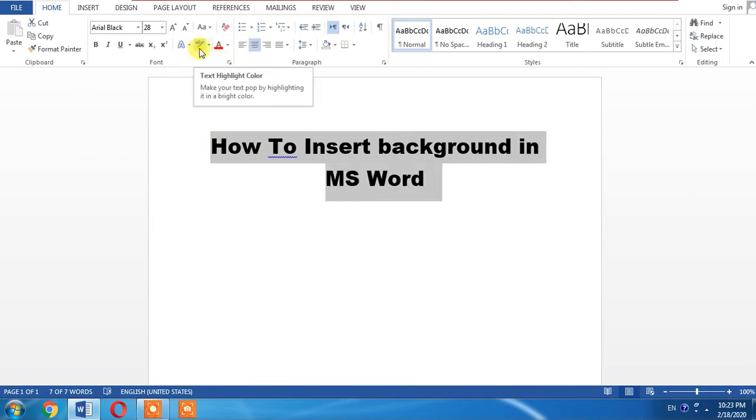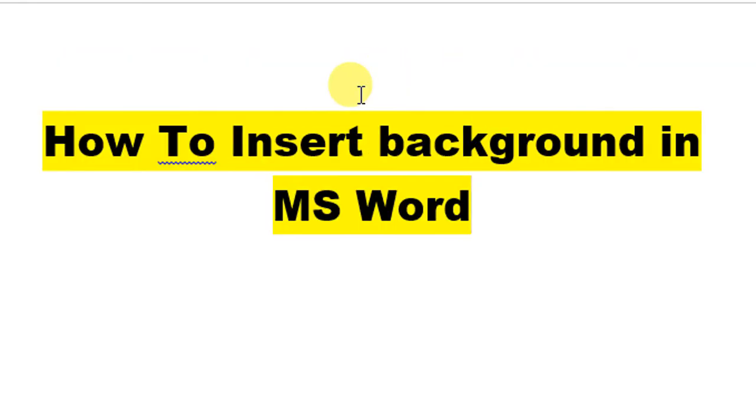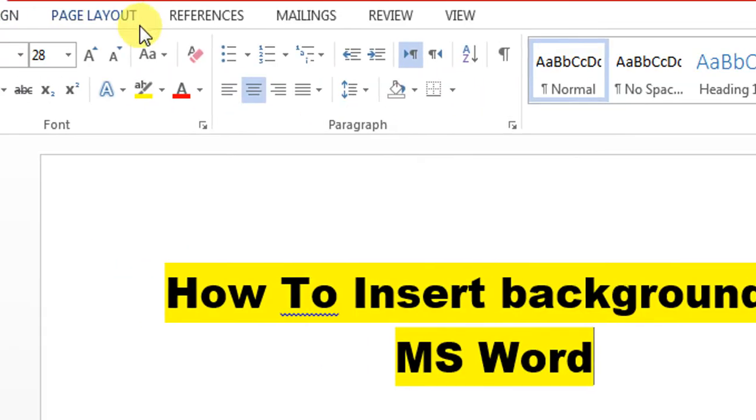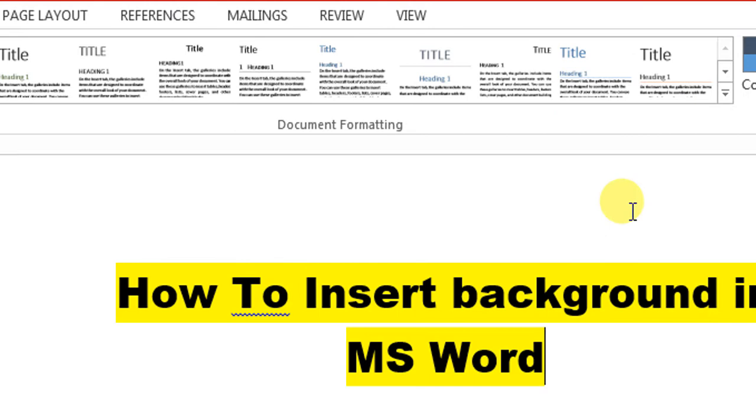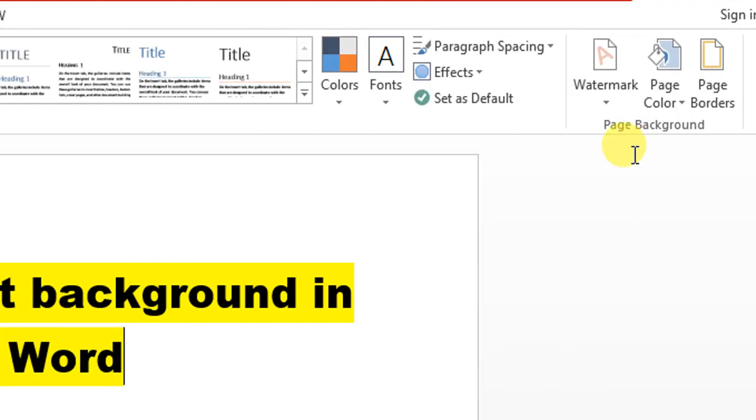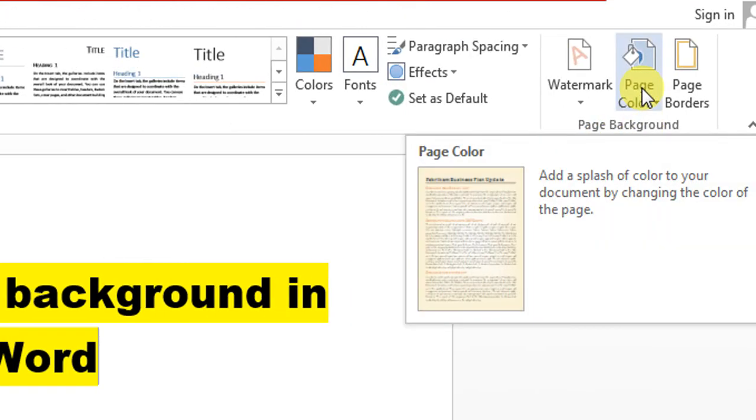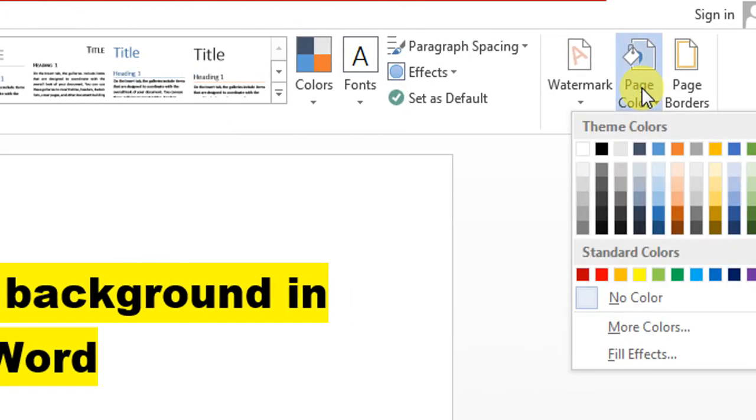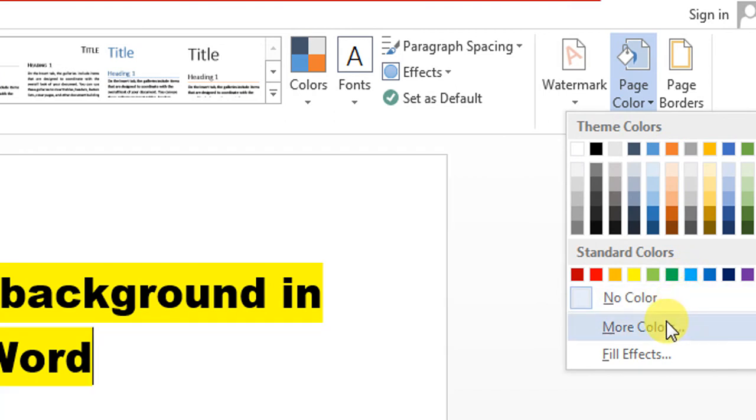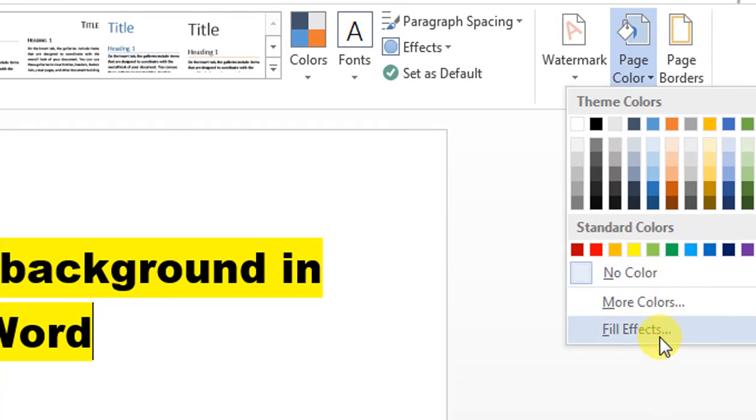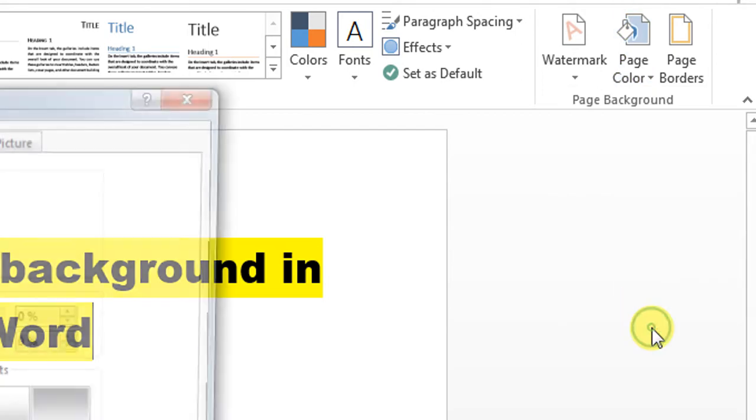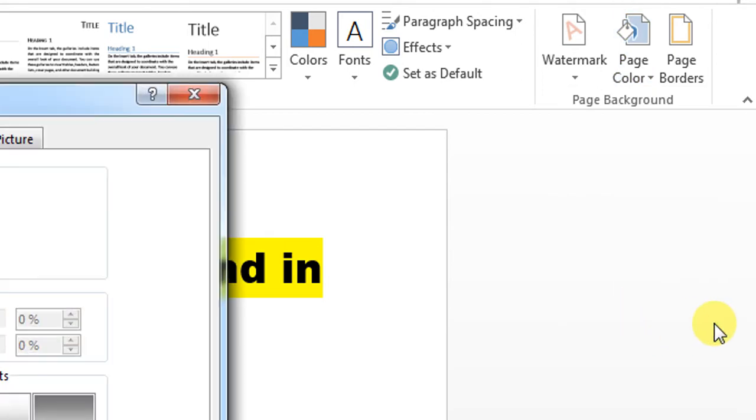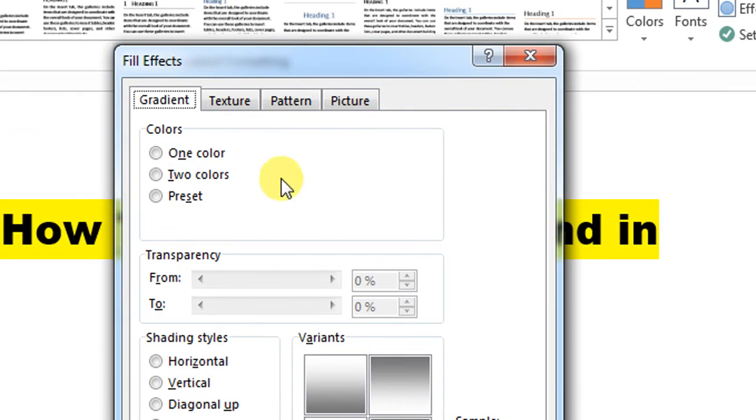Now, how do I add a picture as the background? First, I'll click Design, then Page Color, then Fill Effects.